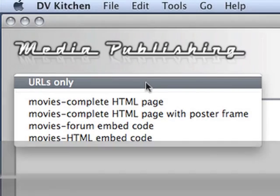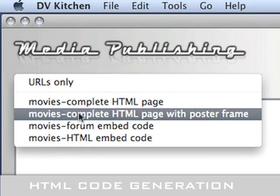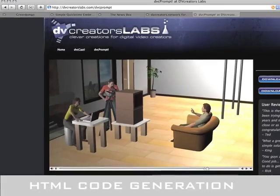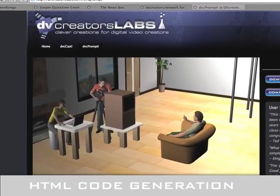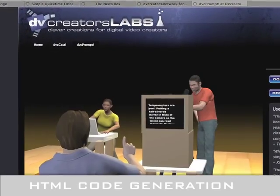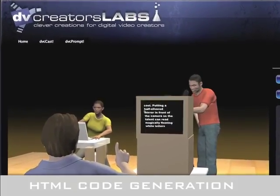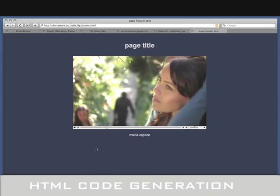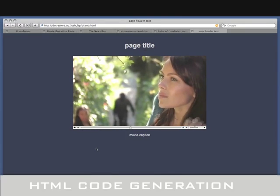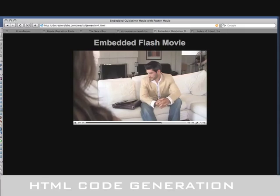DVKitchen also has a media publishing room that generates HTML code for embedding your movies in a web page, forum, or blog. It'll even generate complete web pages with titles, captions, and poster frames with either QuickTime or Flash players.